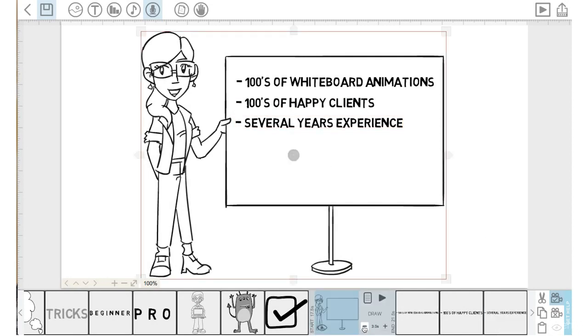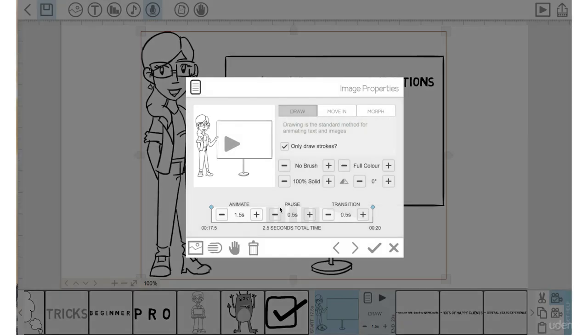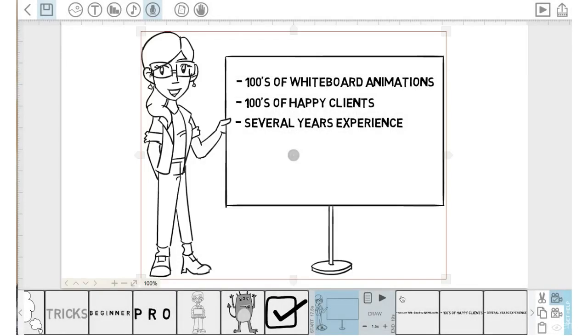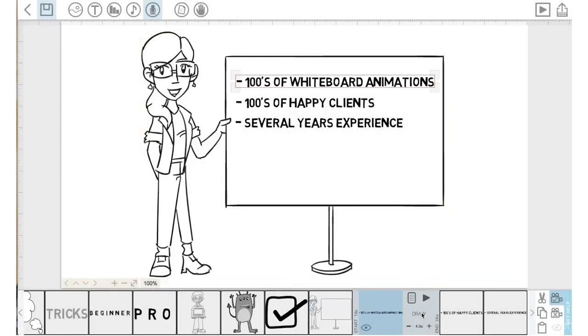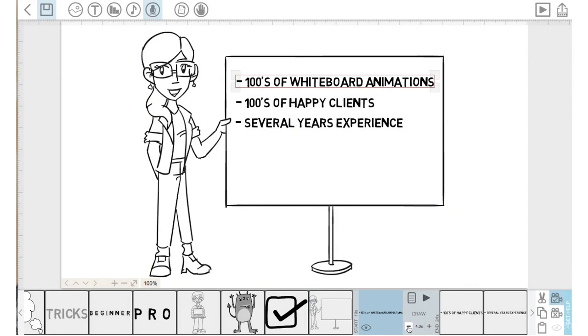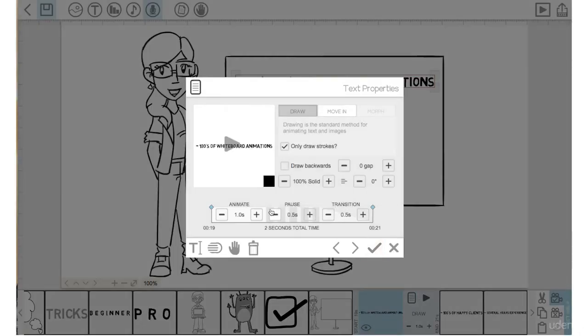Let's bring the animation time down to one and a half seconds. Go into the properties of this image and bring the pause time and transition time down to zero. Hit the check mark. Let's bring the draw time down to one second for this text. Hit the properties. Bring pause and transition down to zero. Check mark.